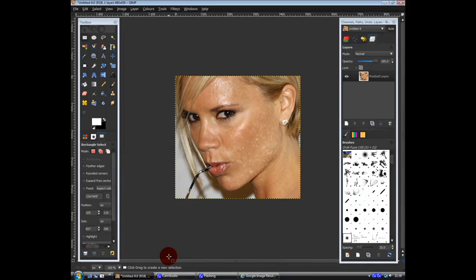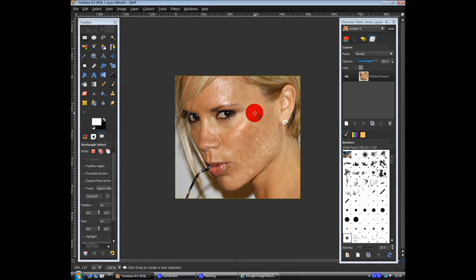Alright guys, today I'm going to teach you how to make someone look prettier, fitter than they actually are.